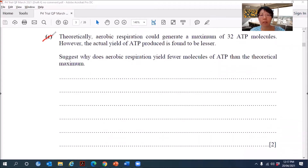Theoretically, aerobic respiration could generate a maximum of 32 ATP molecules. However, the actual yield of ATP produced is found to be lesser. So suggest why does aerobic respiration yield fewer molecules of ATP than a theoretical maximum.